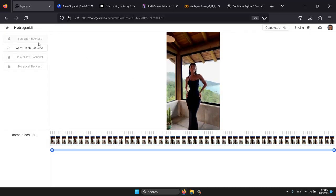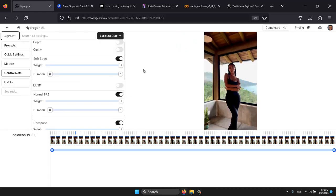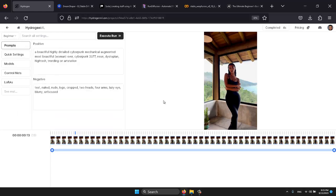Once the video is ready, click on the Warp Fusion backend to access various settings. Here you can modify the settings. The prompt will not be using Control Nets and Loras and we'll keep the settings on beginner mode for now.